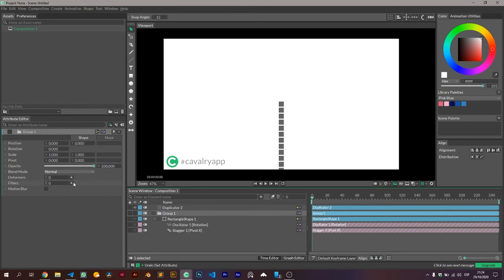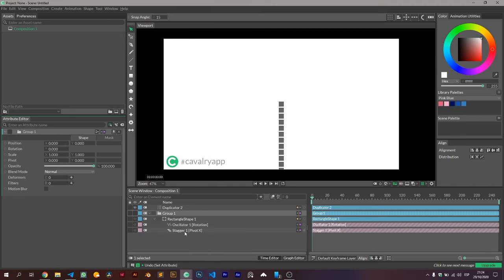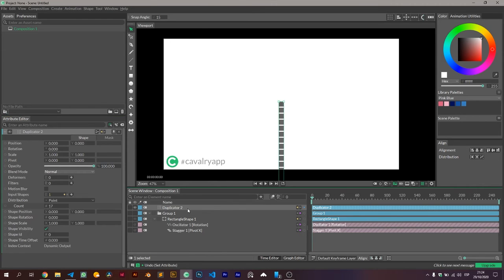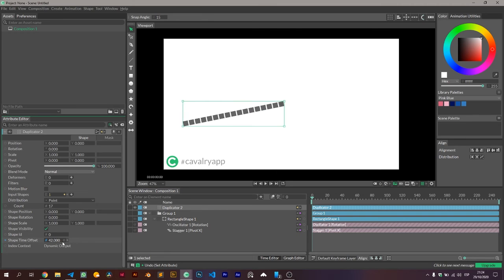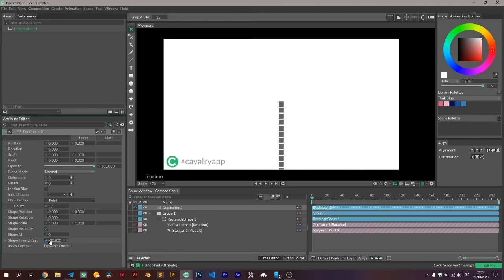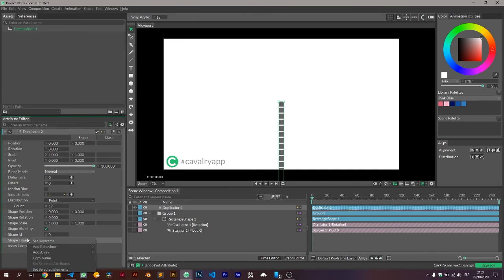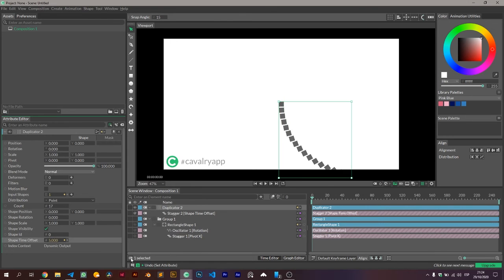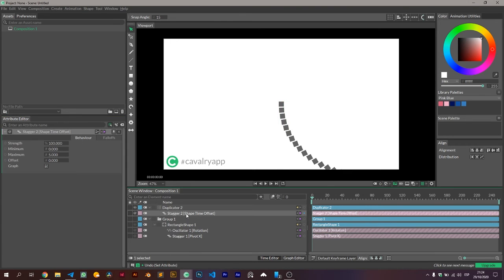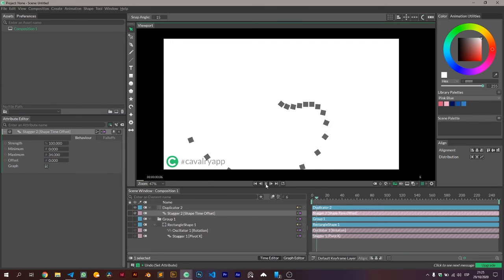And now we need to come back to the duplicator, because that object is the object that manages the copies. So we have this property called shapeTimeOffset, and if we move it, we know we have done something that is working. And all we need to do now is add another stature behavior, and we're done with the most complicated part of this video.